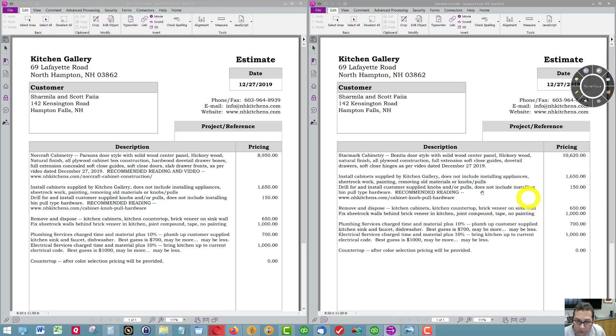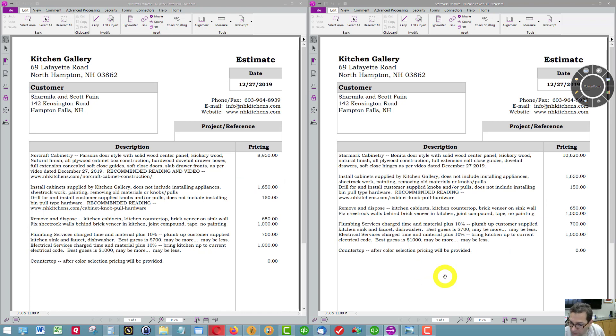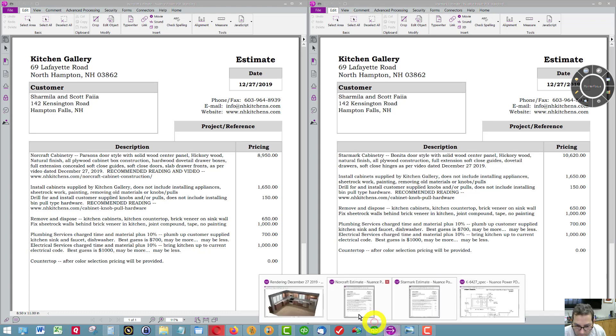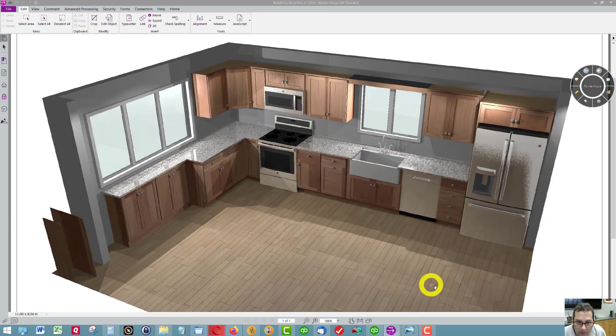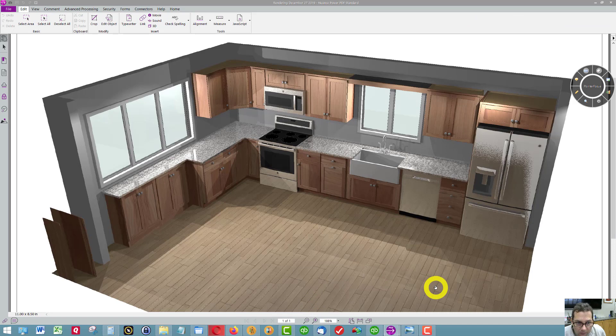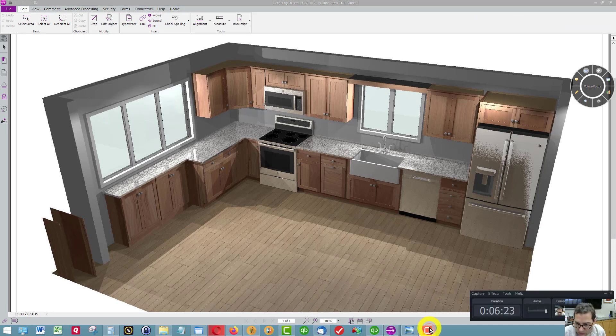But these are the two options that I've put together. If you want to see a third option, let me know. We can go over this and put it in the middle. And this is using the hickory cabinetry.